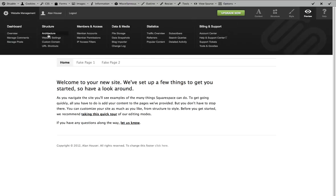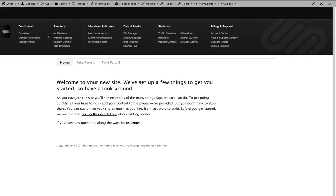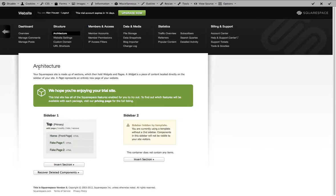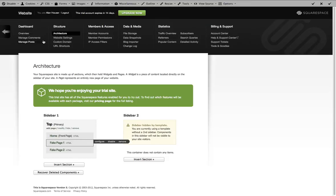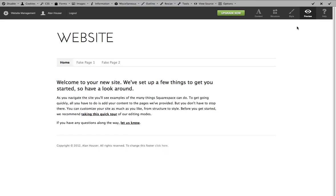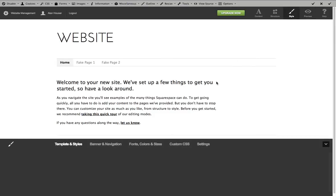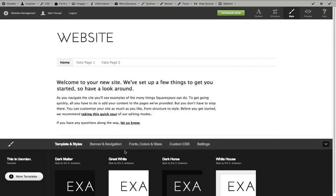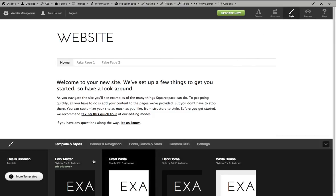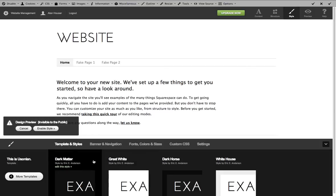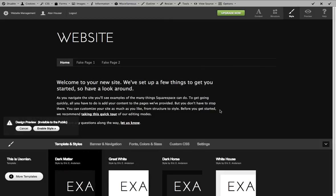So if we go to architecture, and let's say, first of all, let's go back and look at our templates really quickly. So we have a series of default templates. And let's say this dark matter is the one that we want to use site-wide.